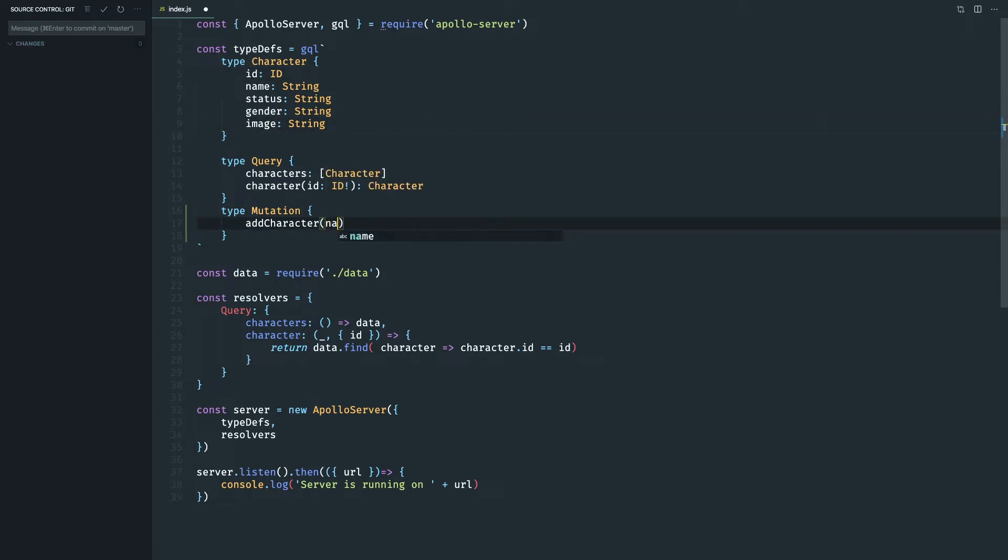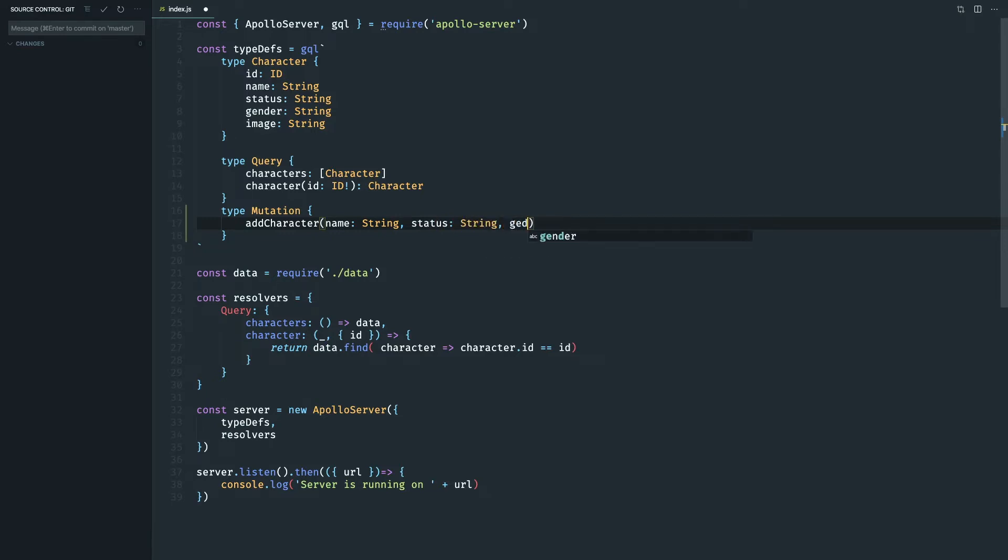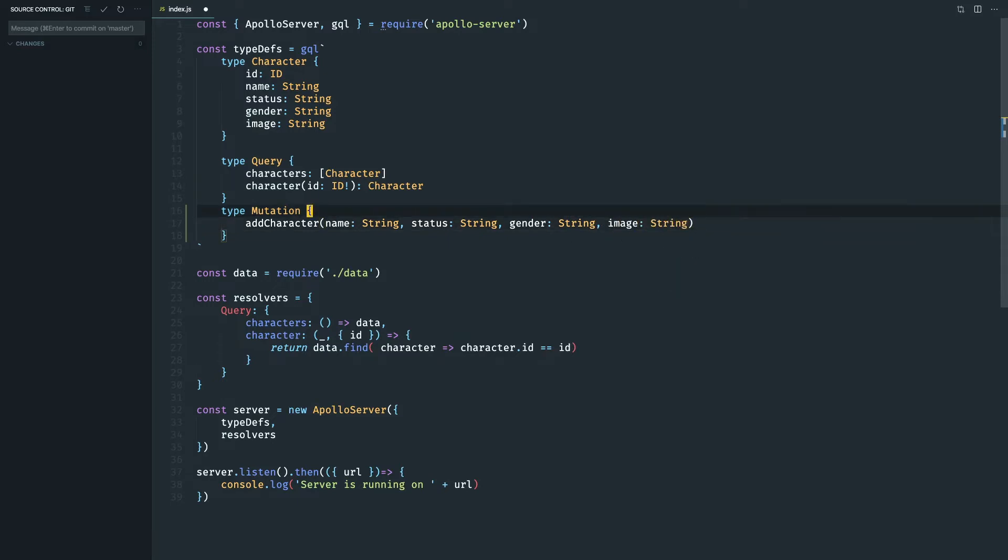So let's do name is string and status also a string, everything is a string. So gender string and image also a string. And what does this character mutation return? It returns a character.